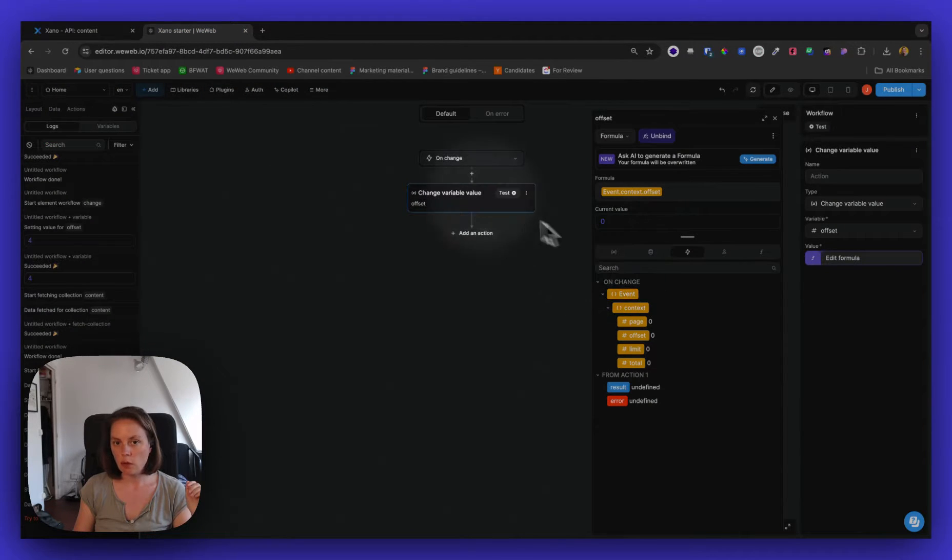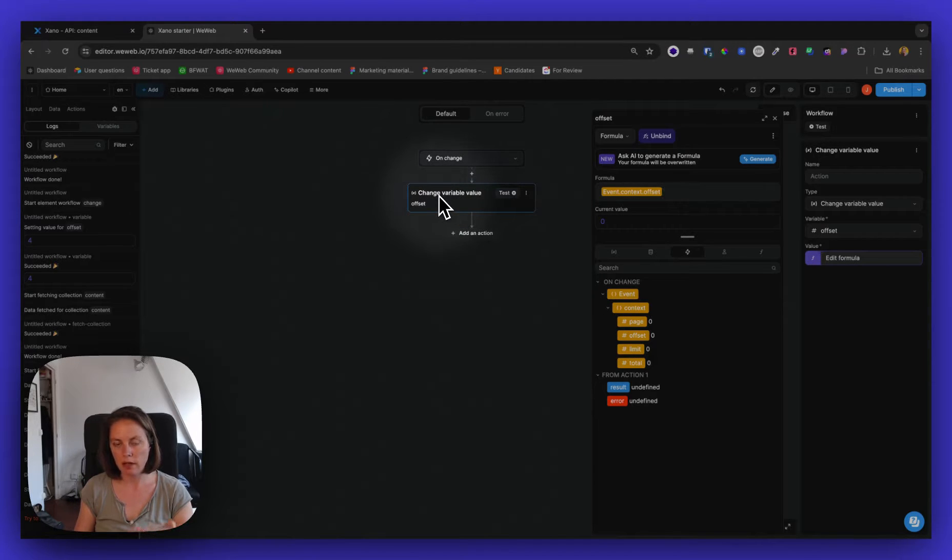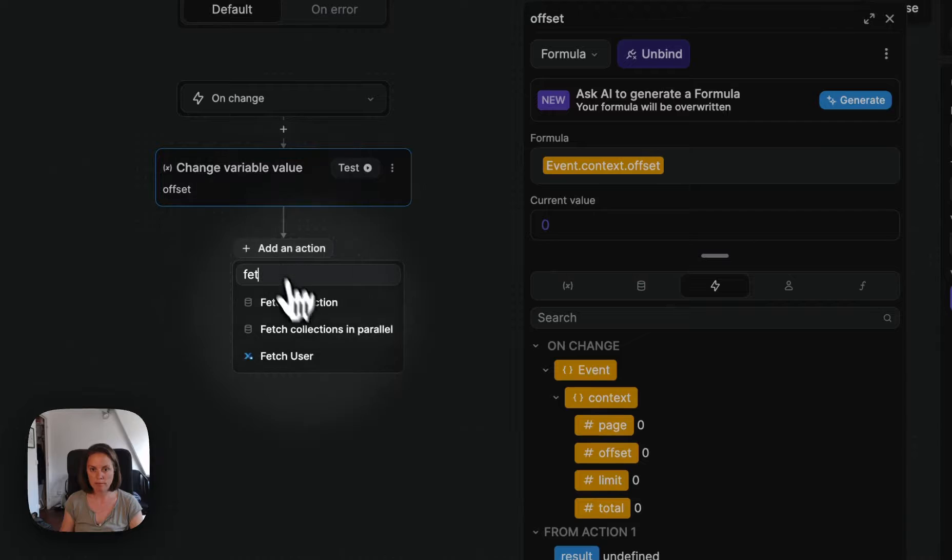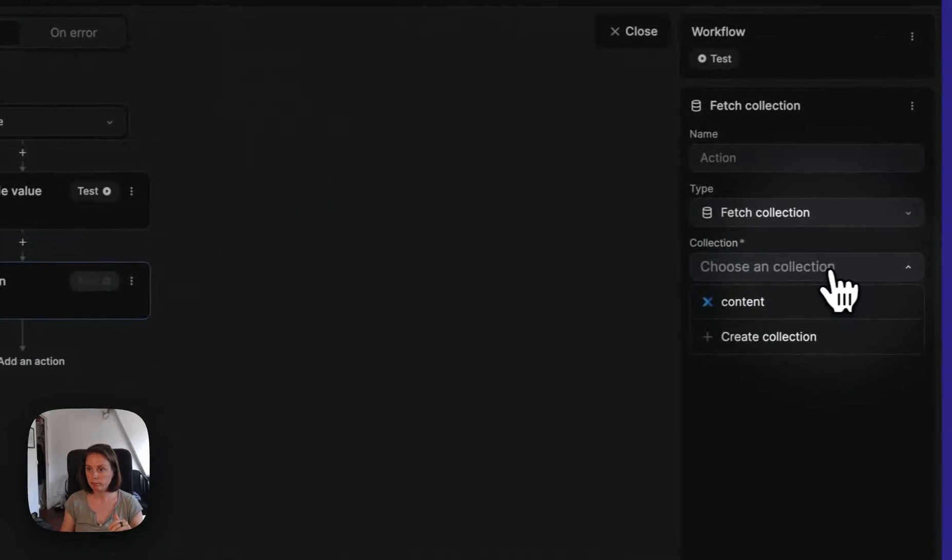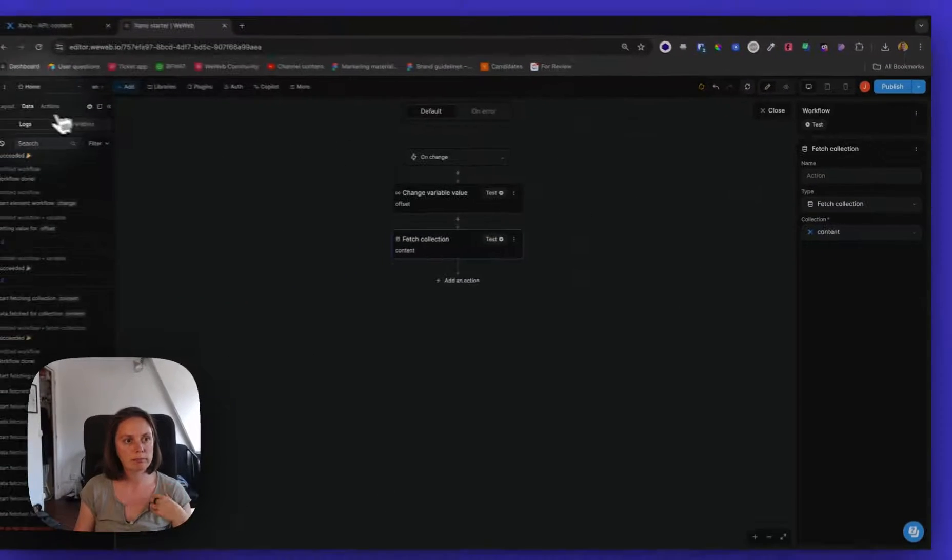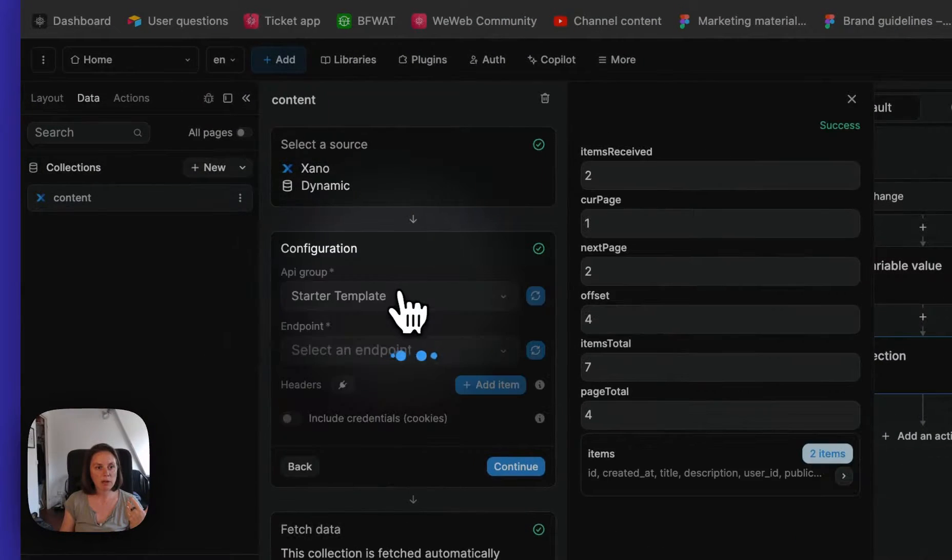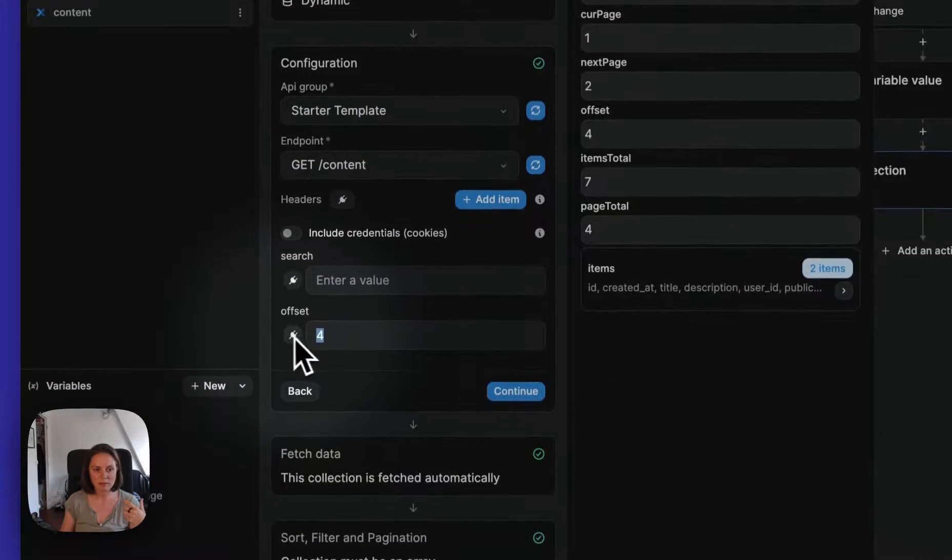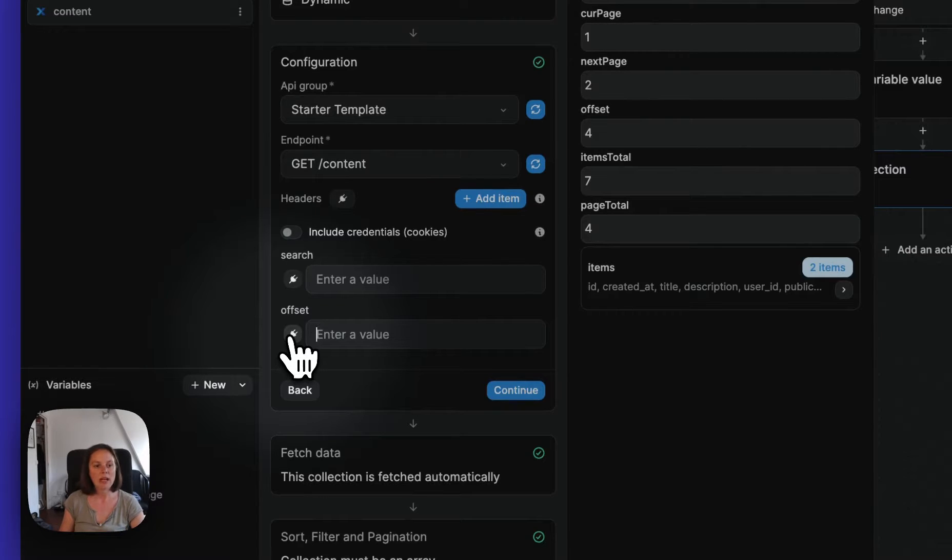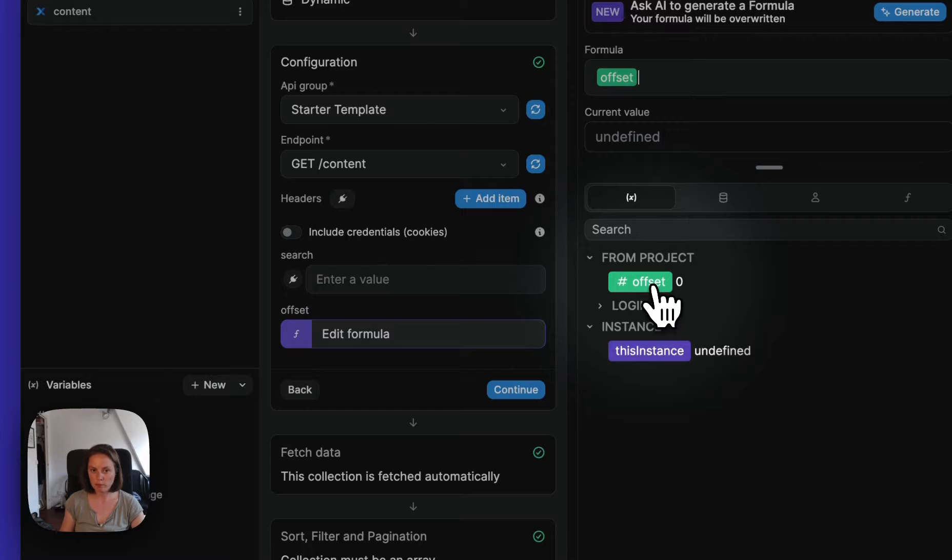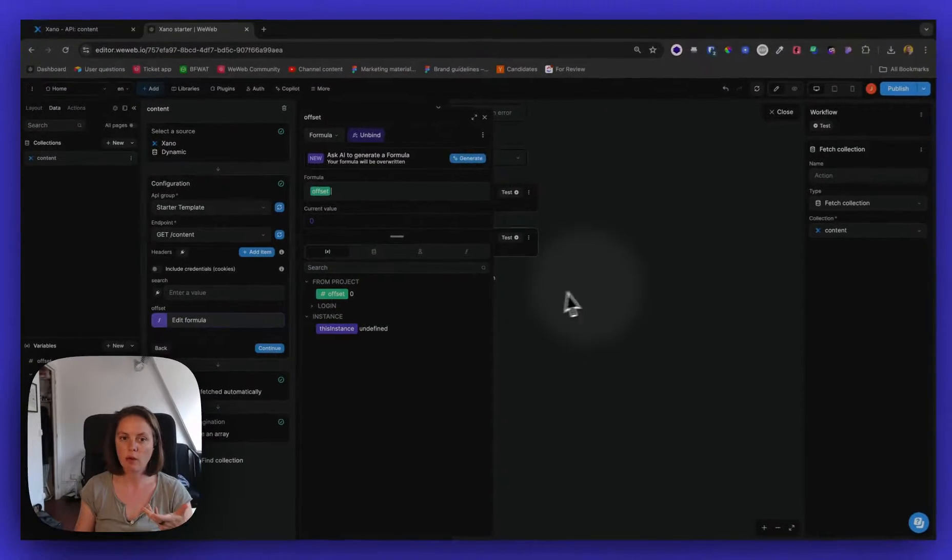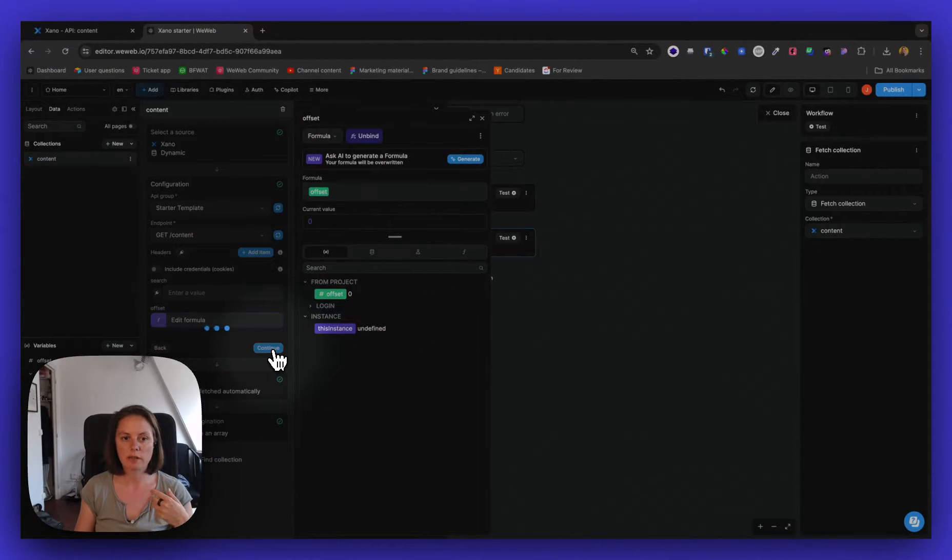And so now, after I've changed, I've updated my offset variable, I will want to refetch my collection. So the content collection. And here in the content collection, I want to make sure that my offset is dynamic. So instead of writing in or hard coding four, I will bind it to this variable, which remember, we're updating with the workflow on our paginator.